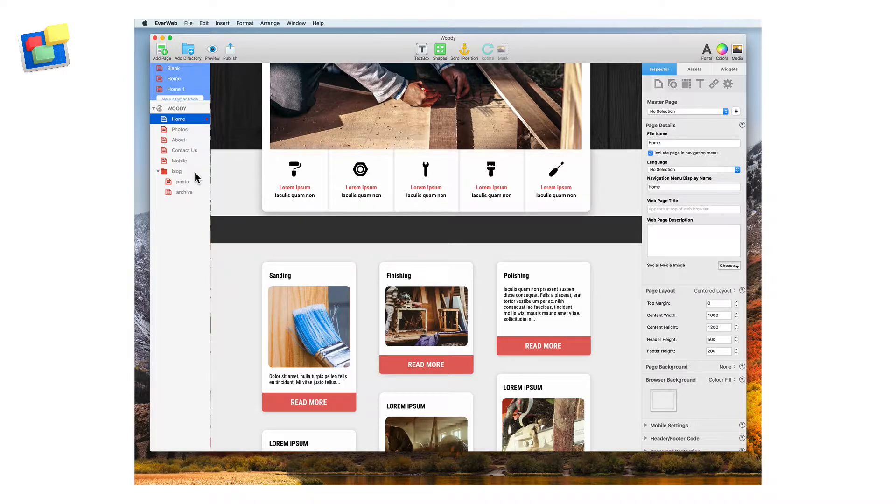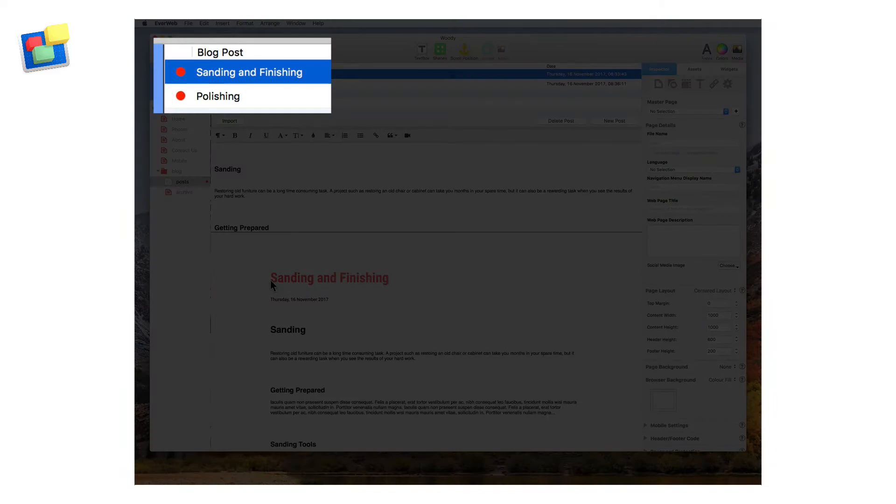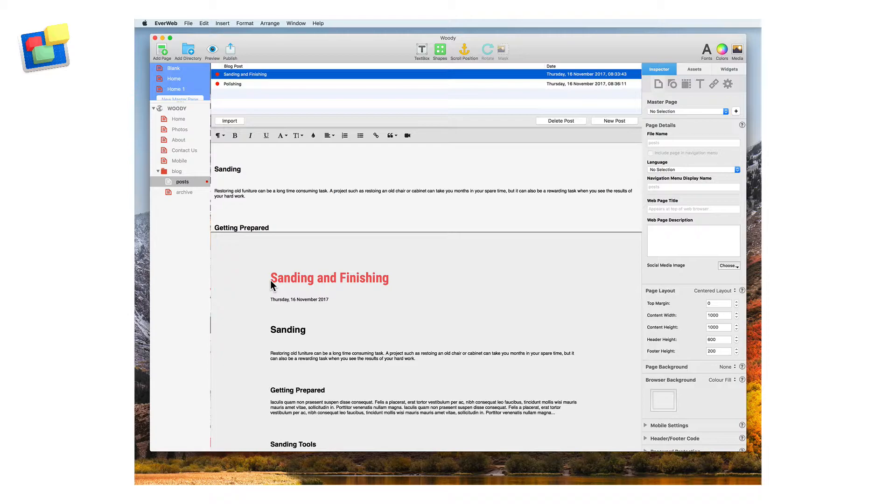First let's take a look at the blog posts themselves. I have one for sanding and finishing and one for polishing. We'll start with the sanding and finishing post.